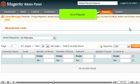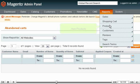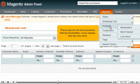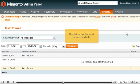Go to Reports, then Products. These reports will show products that are best sellers, most viewed, and any low stock. Go to Most Viewed. This list shows the most viewed products.